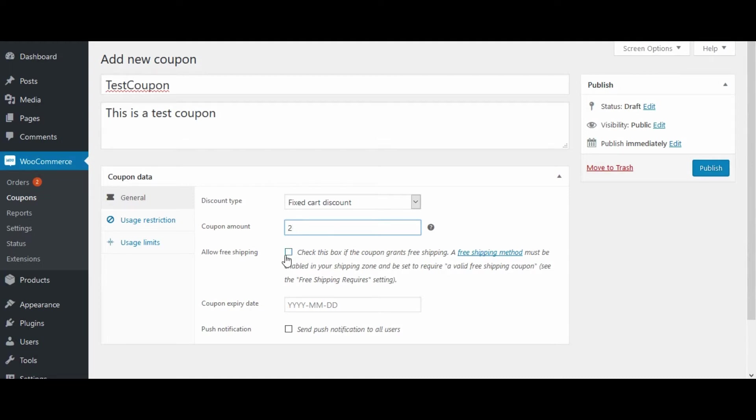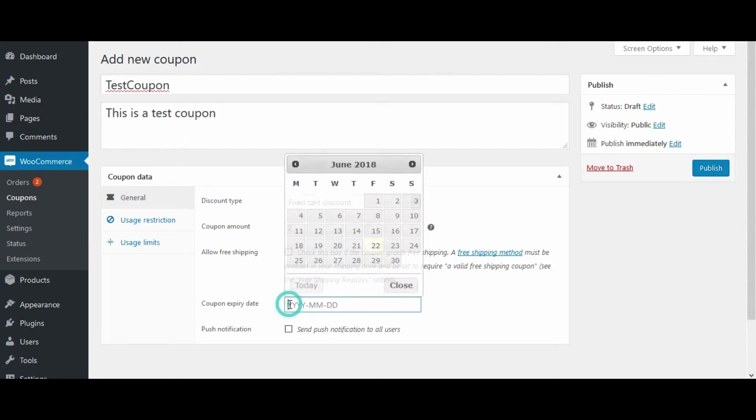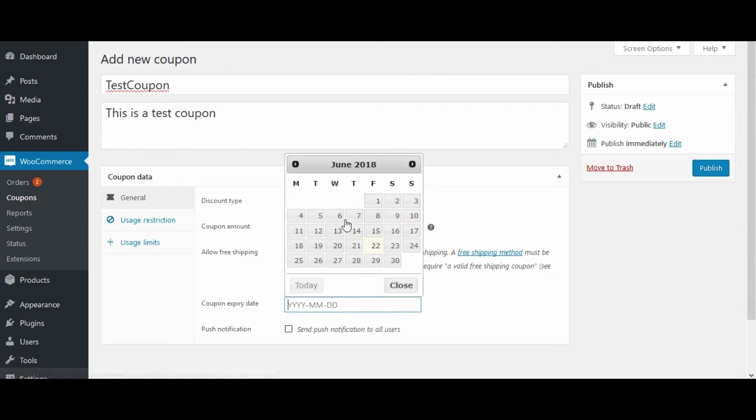Allow free shipping option to grant this coupon free shipping, and add a coupon expiry date.